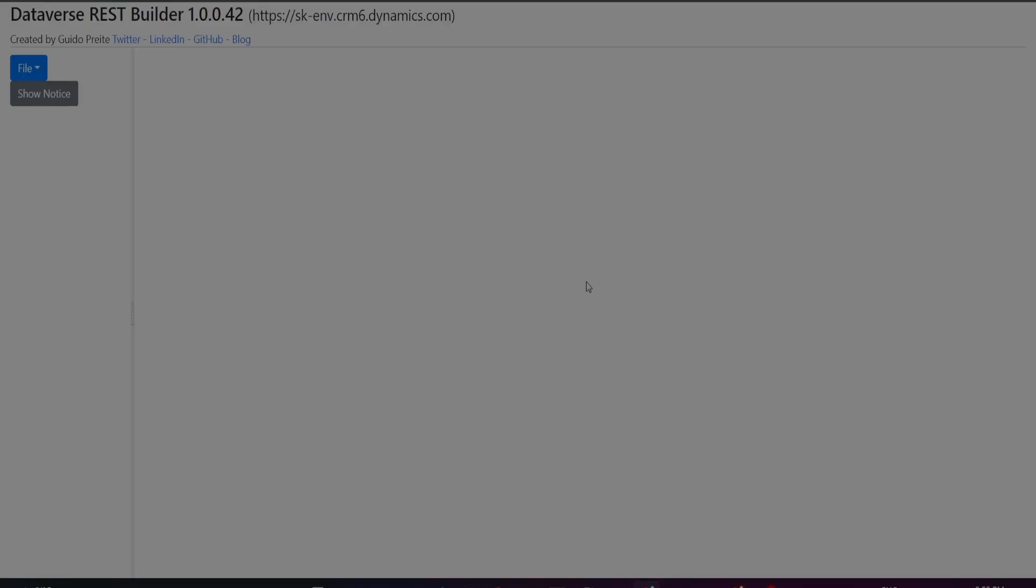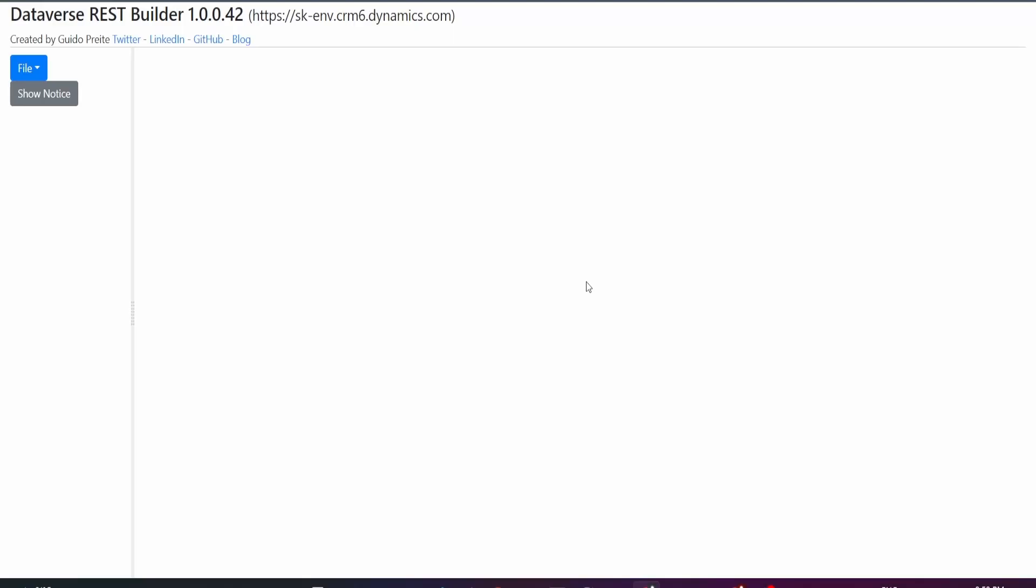Link will be in the description below. Make sure to check that out after you finish this one. Alright guys, this is my Dataverse REST Builder. I'm using the Chrome extension, and you can also use the module found in XM Toolbox. That's what I was using previously, but this Chrome extension just makes life a lot easier.